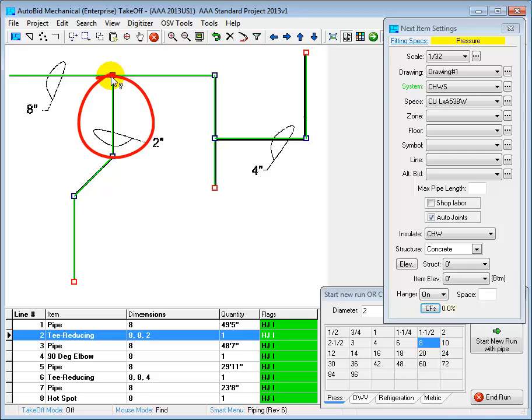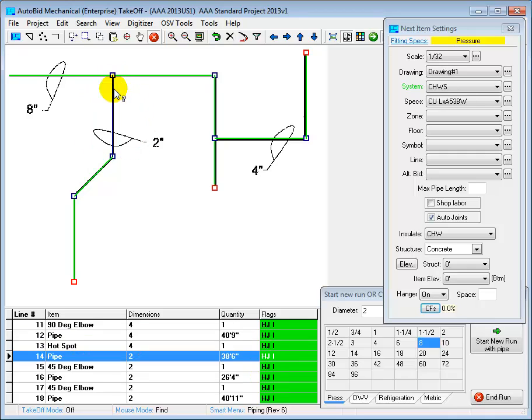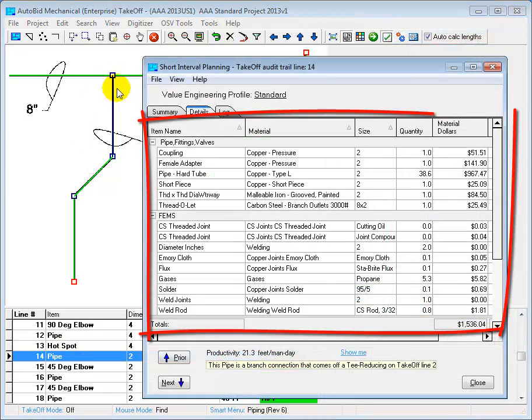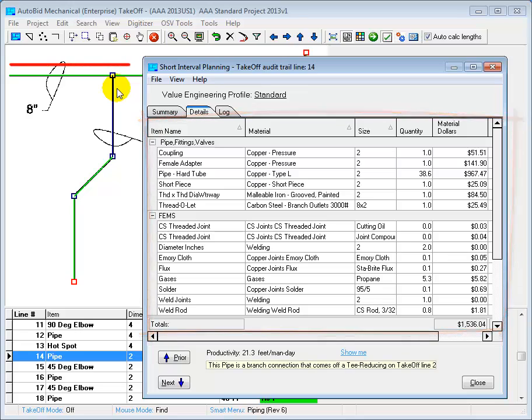I'll come down here and click on the piece of pipe and pop up the details for it. And here's where we see the real brilliance of the AutoBid estimating system. It knows the layout of your drawing, so it knows that we have a steel main and a copper branch line.